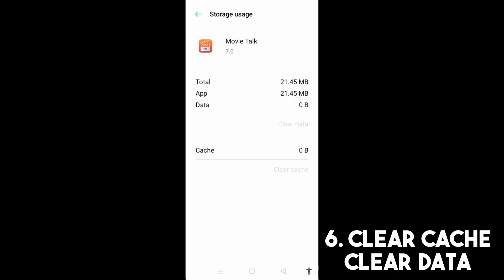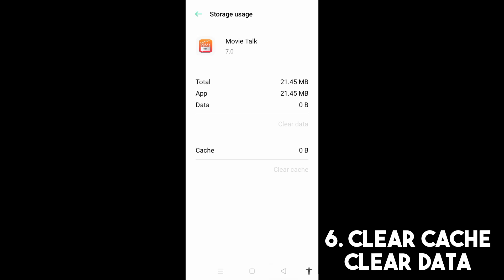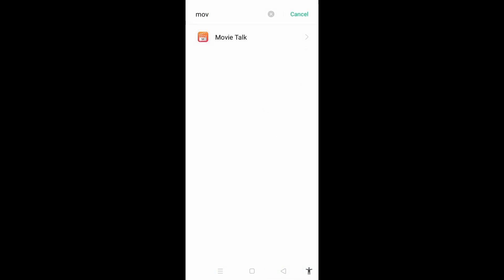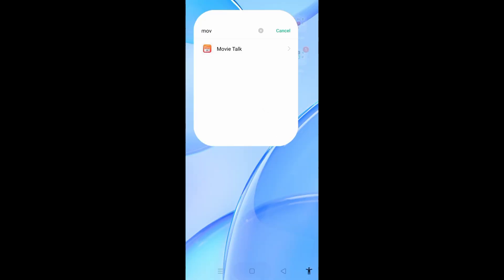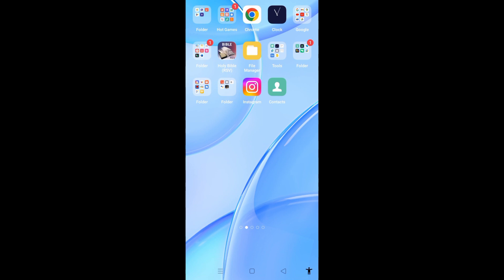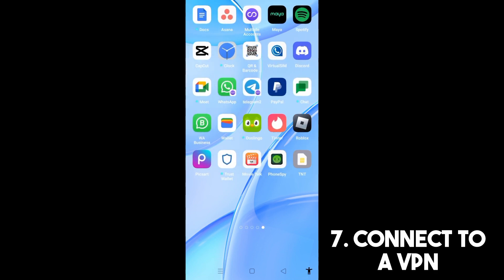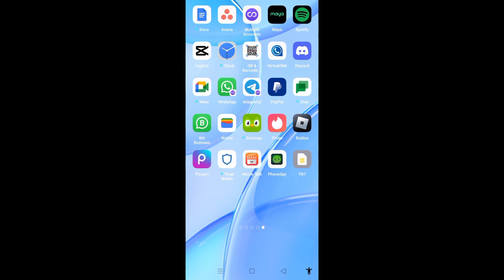Now you can go back and try to open the application again and see if this method worked. If still not, you have to connect to a VPN in order for this application to work. I do really hope that this video helped you. Don't forget to like and subscribe and see you again in our next video tutorials.